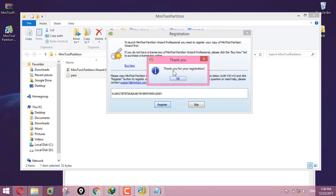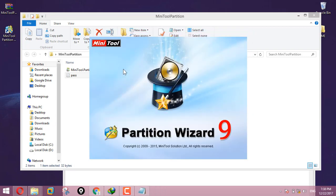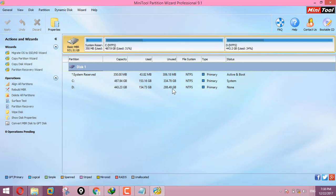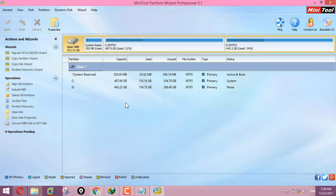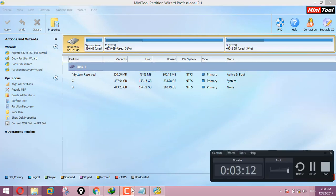Thank you for your registration. The program is now registered. Now you can use the partition features. Thank you.